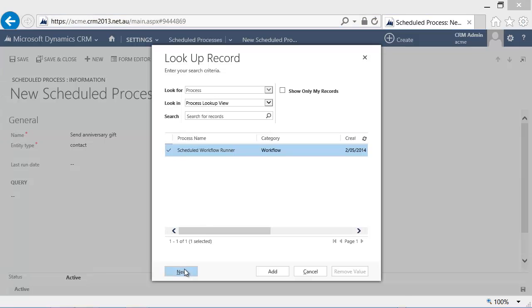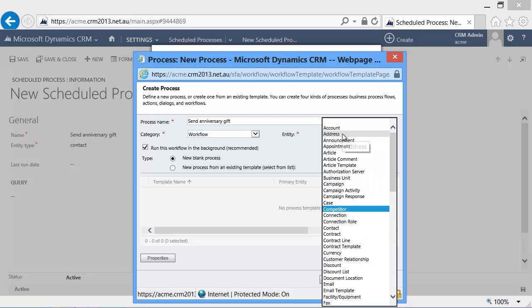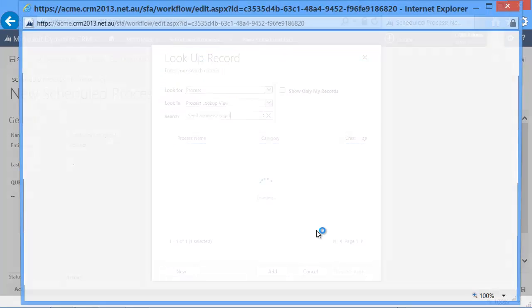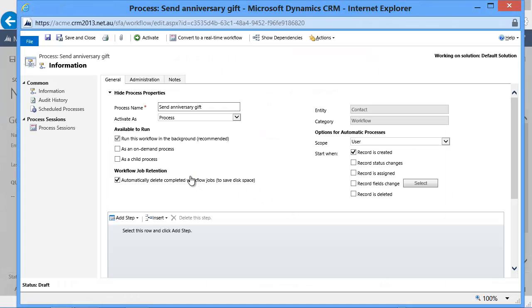Now we don't have the workflow yet, so let's create one. What we would like to do is send an anniversary gift. It's a very standard, typical workflow you've probably done a thousand times. We just select contact as a target for our workflow.